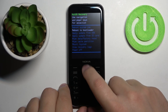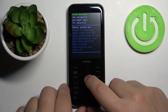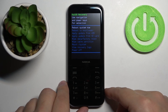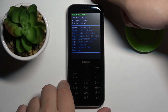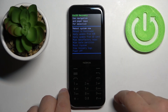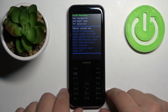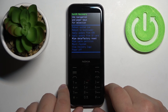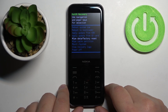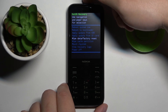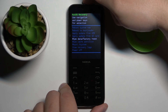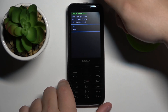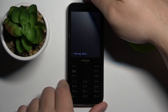To move through the recovery menu, use the keypad up and down buttons, and to confirm selections press the power button at the top of the phone. Scroll down and select the option called 'Wipe data / Factory reset', then press the power button to confirm. Scroll down to 'Yes' and press the power button again to confirm.